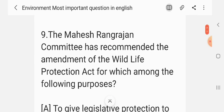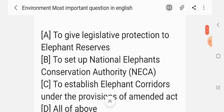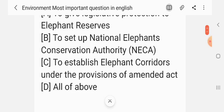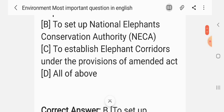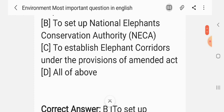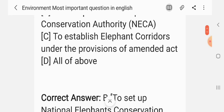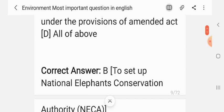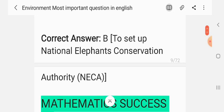Question 9. The Mahesh Rangarajan Committee has recommended amendment of the Wildlife Protection Act for which purpose? Options: To give legislative protection to Elephant Reserves; to set up National Elephant Conservation Authority; to establish elephant corridors under the provision of the Amendment Act; all of the above. The correct answer is B — to set up National Elephant Conservation Authority.